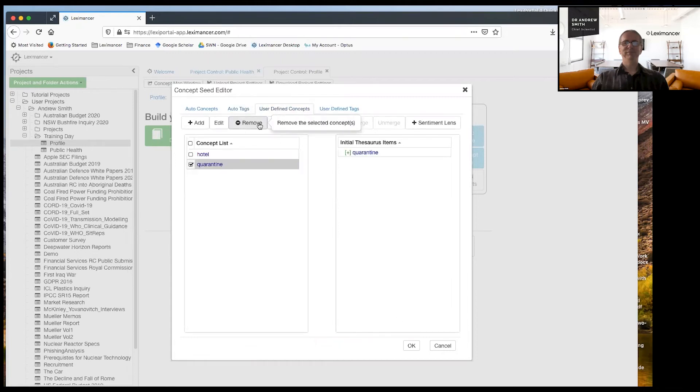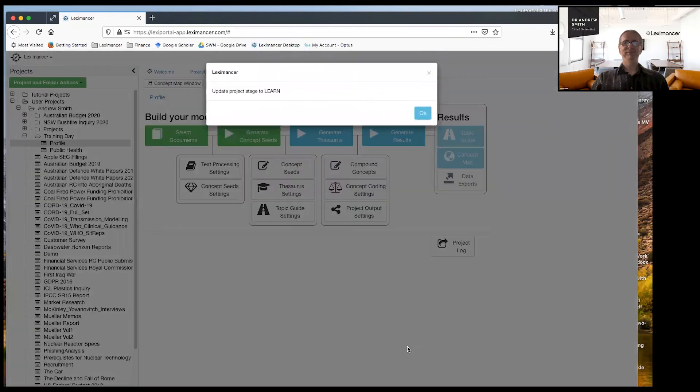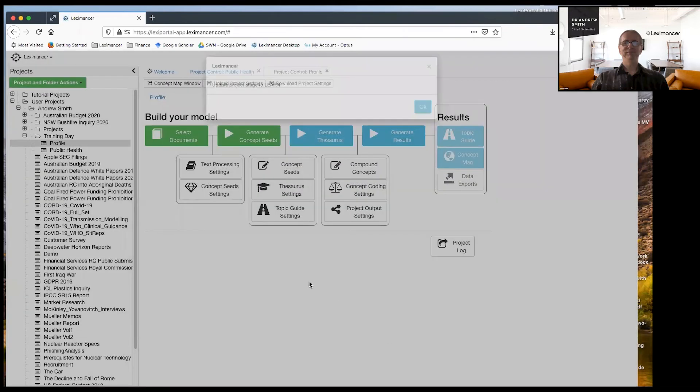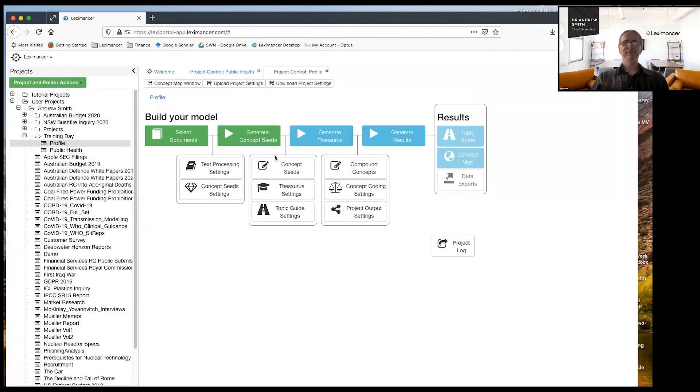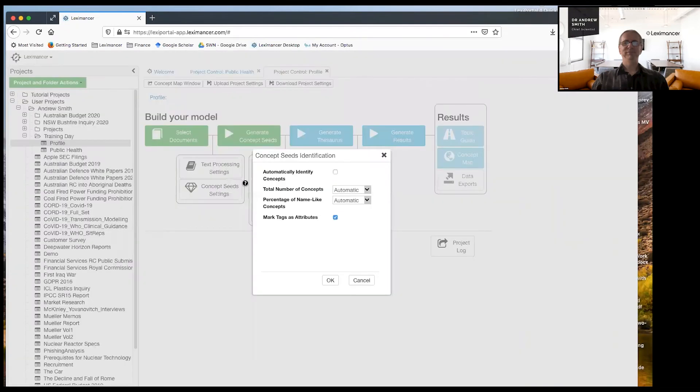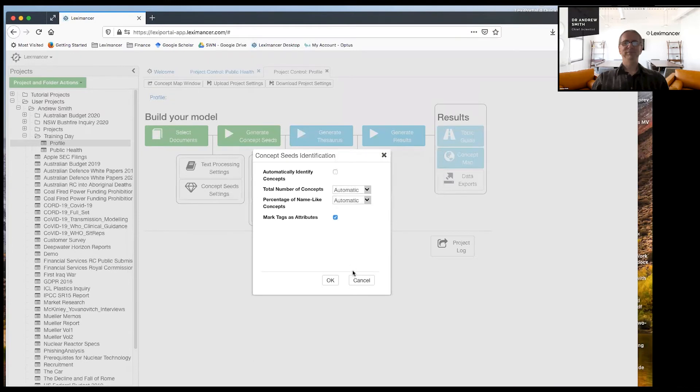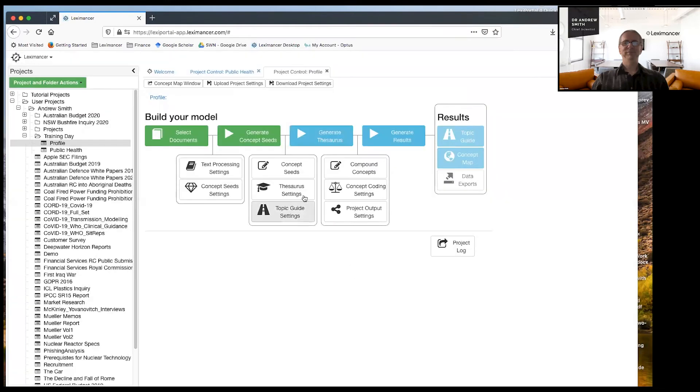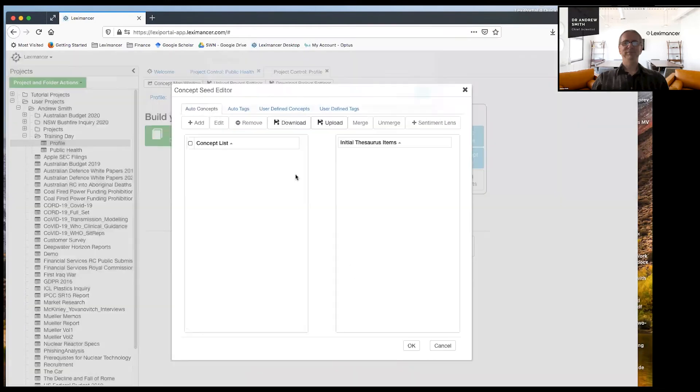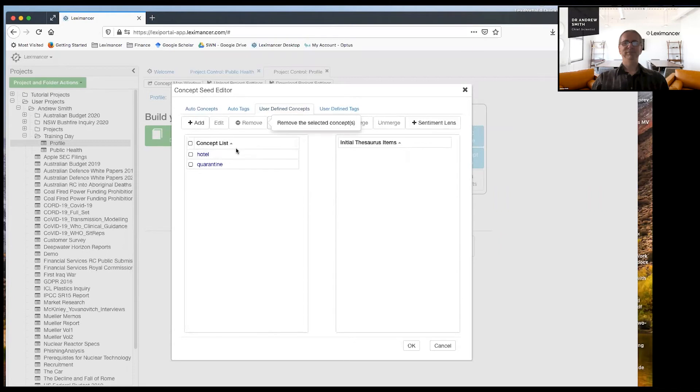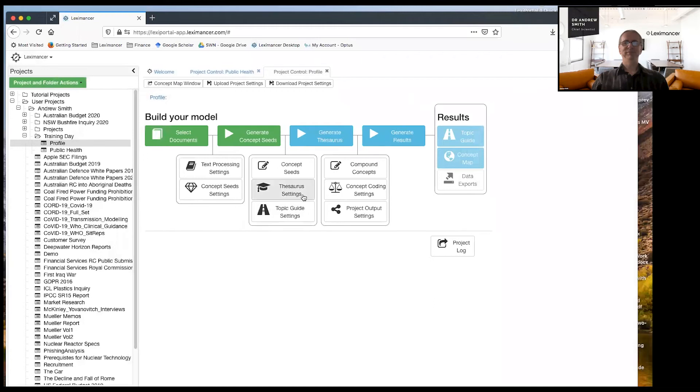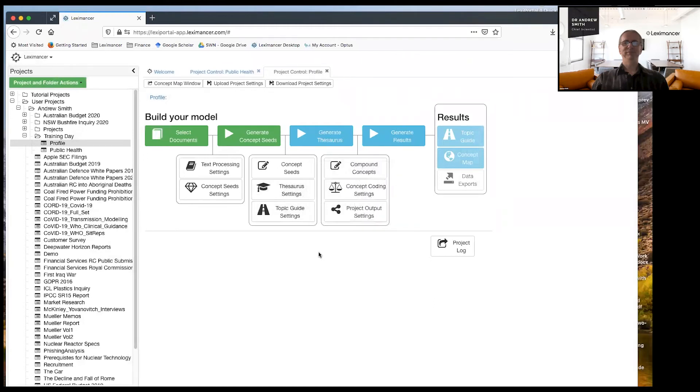So here we're focusing on hotel quarantine. I'm going to hit okay. Right. So step, that was step two, step one, turn off automatic, identify concepts. Step two, specify your user defined concept seeds, just like giving some keywords in Google.